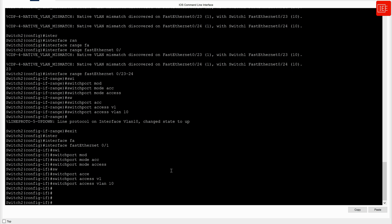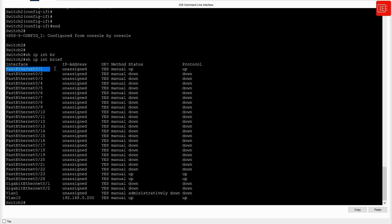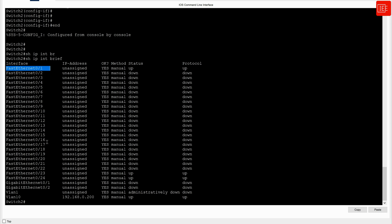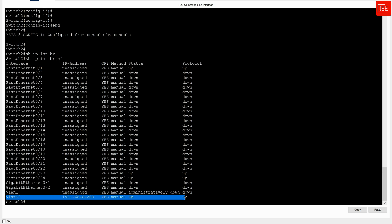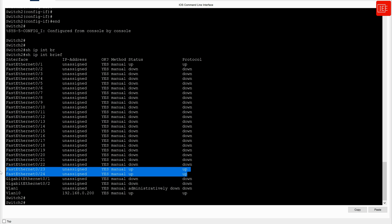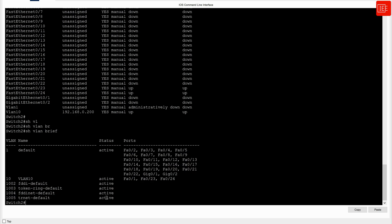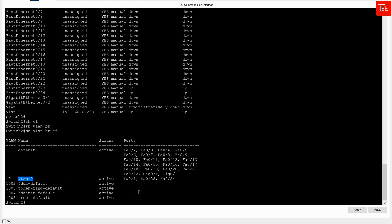We'll do the same verification on Switch two. Issuing 'end' and 'show ip interface brief', FastEthernet 0/1 is up/up, VLAN 10 is up/up with IP address 192.168.0.200, and FastEthernet 0/23 and 0/24 are up/up as well. Then 'show vlan brief' confirms that FastEthernet 0/1, 0/23, and 0/24 all reside in the correct VLAN 10. Task five is successfully completed.